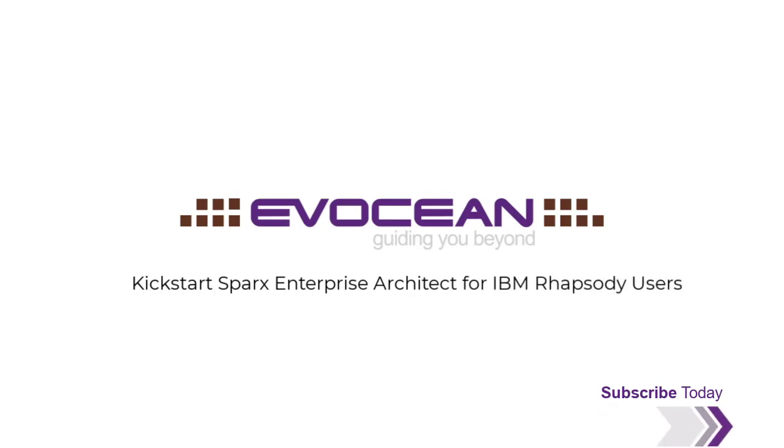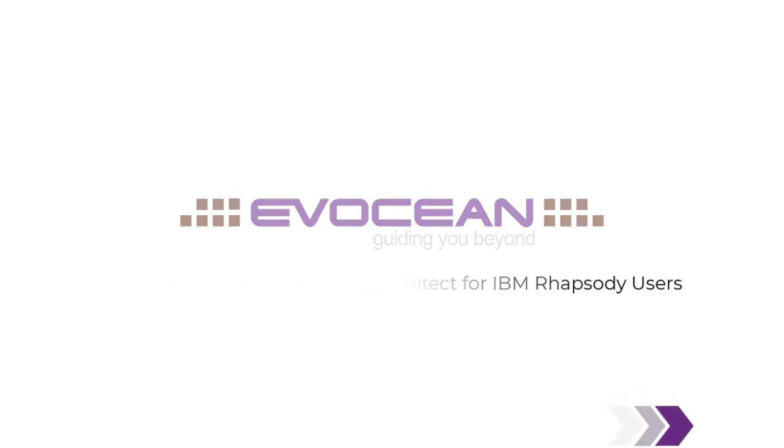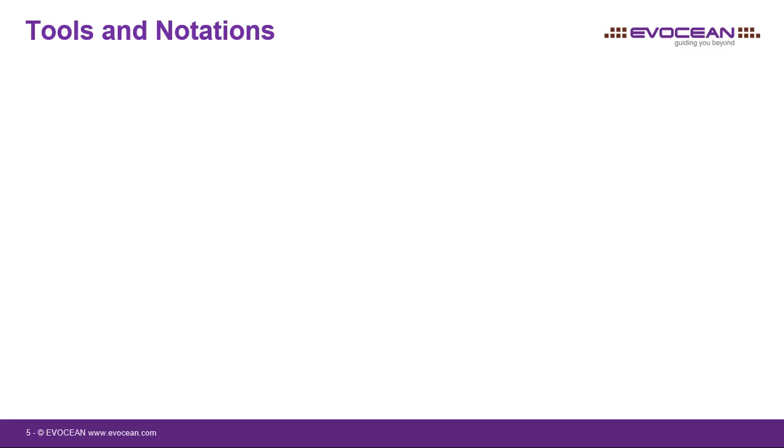Today I want to show you how to create a model with Enterprise Architect if you are used to using Rhapsody. Not that I'm suggesting Rhapsody users to move to Enterprise Architect, but as a Rhapsody user you may also need to use Enterprise Architect for some specific reason.